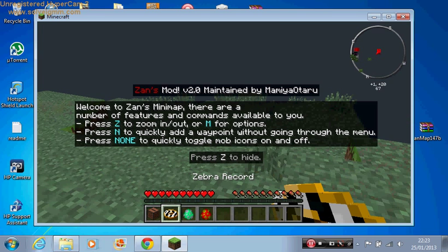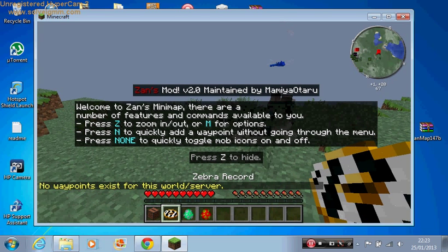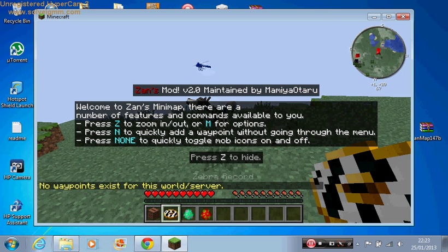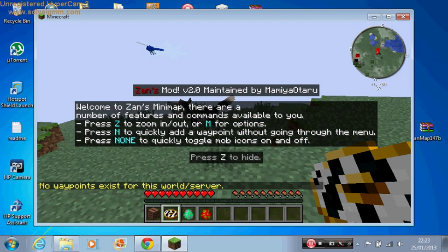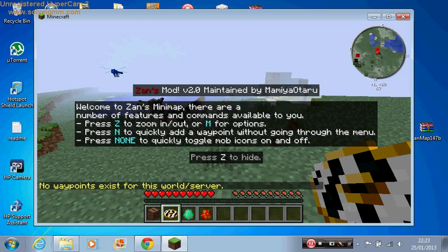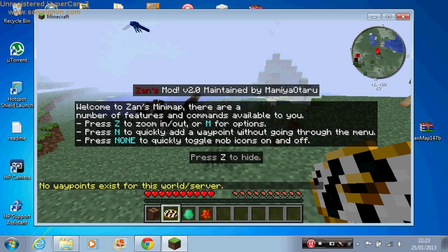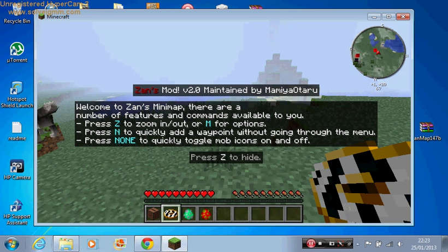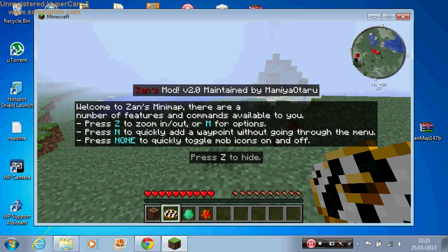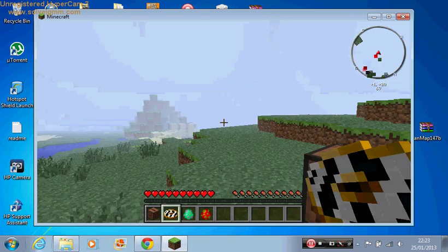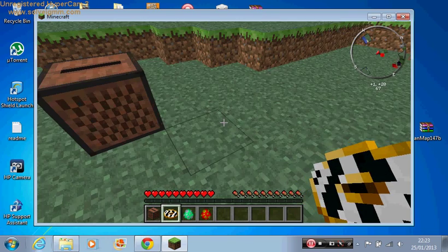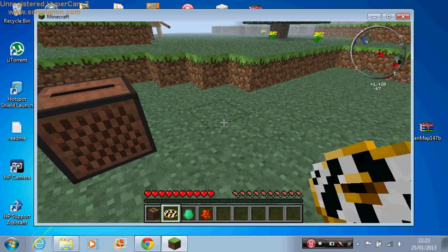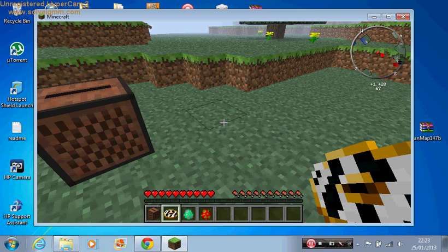Now you wait until your map loads. As you can see, Xan's minimap is working. It says welcome to Xan's minimap. There are a number of features and commands available to you. Press Z to zoom in and out, or M for options. Press N to quickly add a waypoint without going through the menu. Press none to quickly toggle mob icons on and off. Press Z to hide. As you can see, the map is on the right corner up.